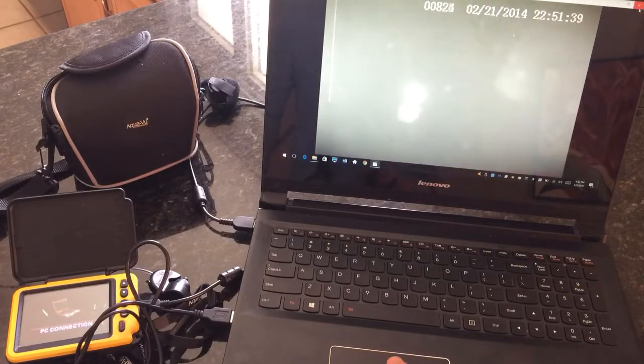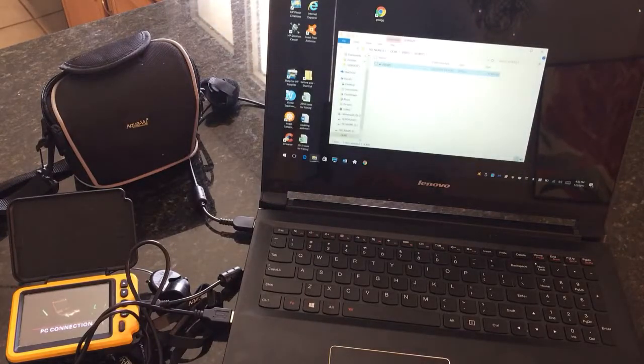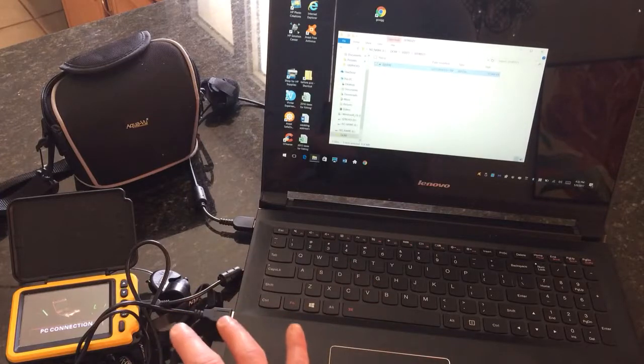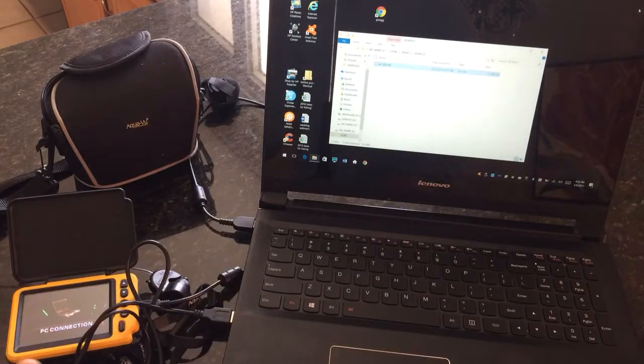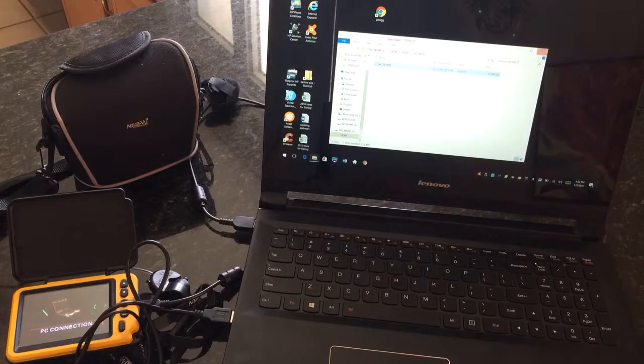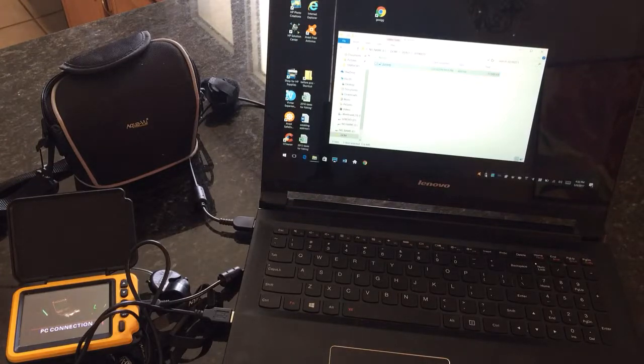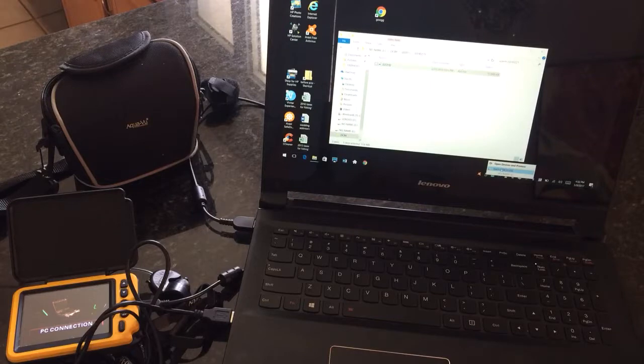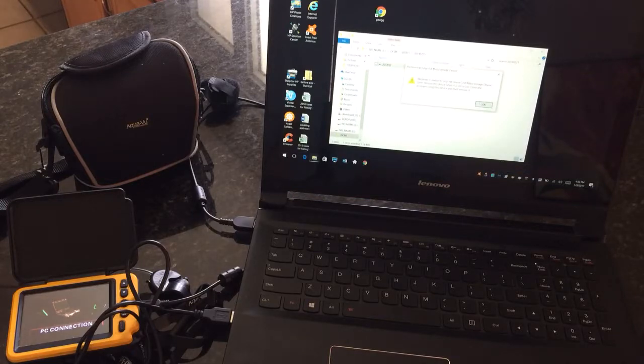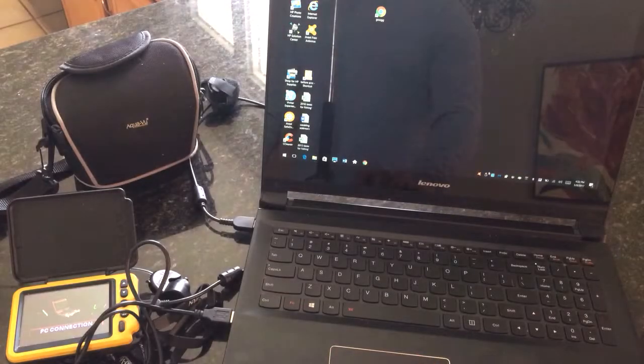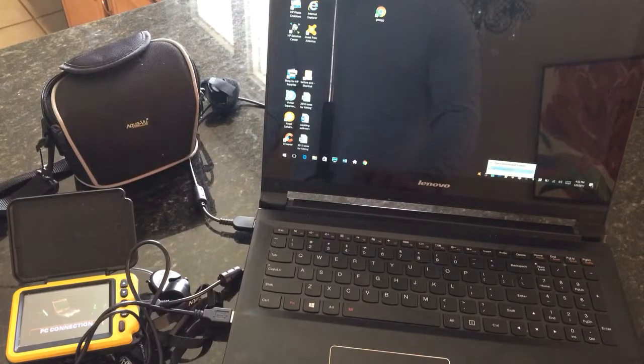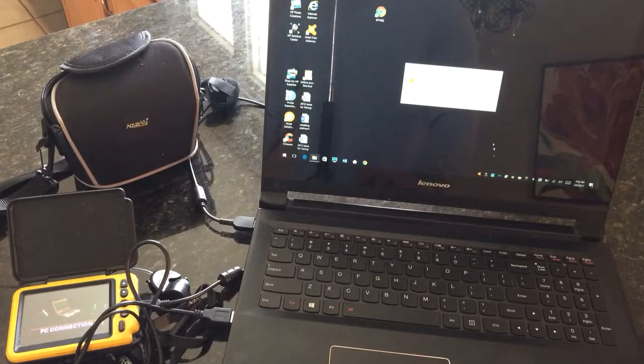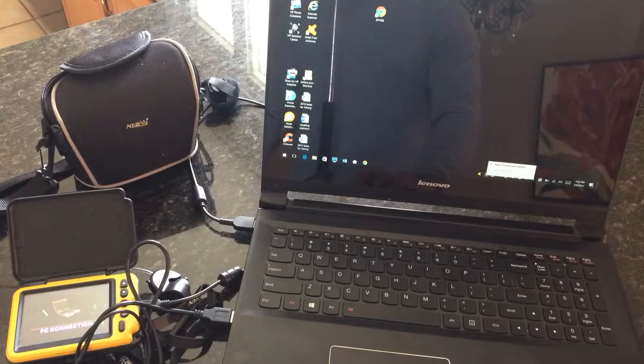But that's pretty much it. These are very simple to hook up to your computer. Pretty much plug and play. There's not much to it. Just make sure when you do eject the USB device to use your eject option on your computer. Press eject. This is telling me I'm unable because I have it open.